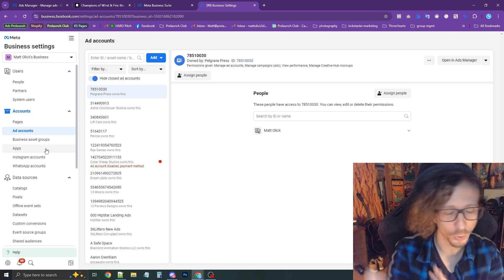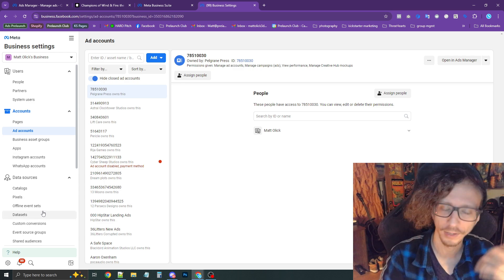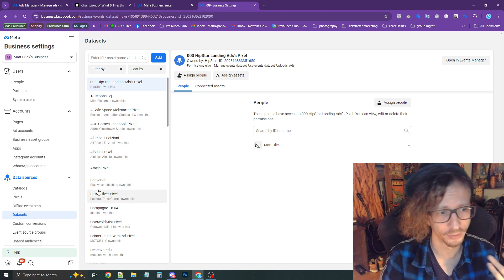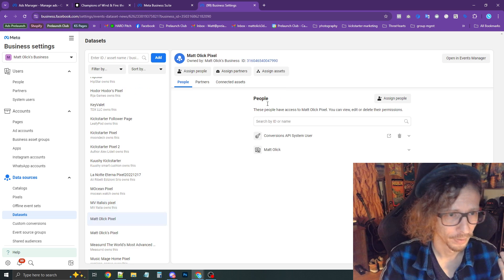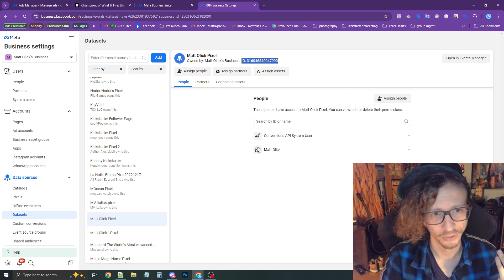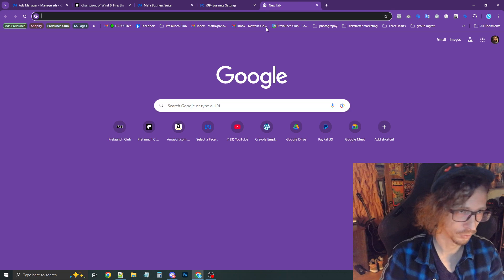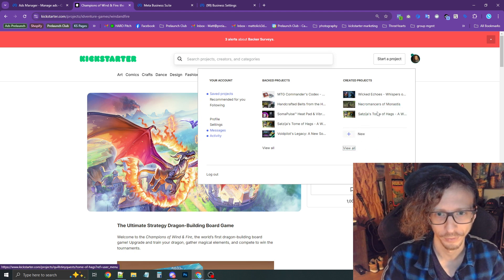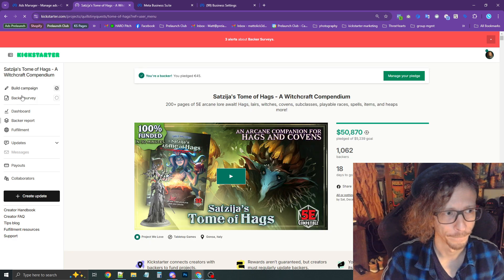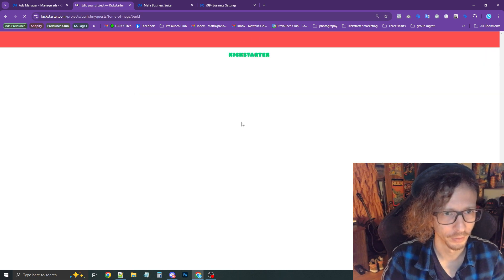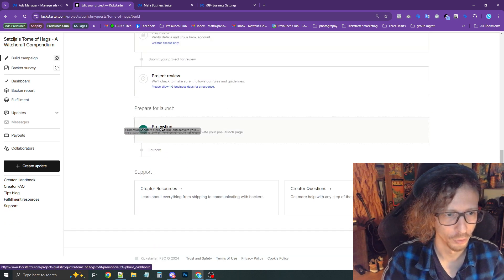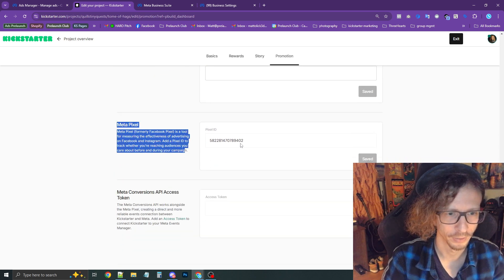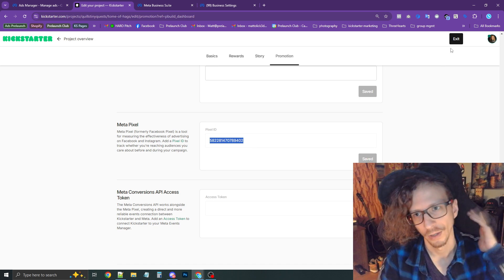Now that you have your whole business setup done, the next thing you need to do is connect your pixel to Kickstarter itself. Under Data Sets, go into your pixel and find the Pixel ID right there where it says ID number. Copy that to your clipboard, go to kickstarter.com, go into your project settings, select Build Your Campaign on the left, scroll down to Promotion, and at the bottom of Promotion you'll find the Meta Pixel field. Paste the pixel ID in there, press Save, and you're done.